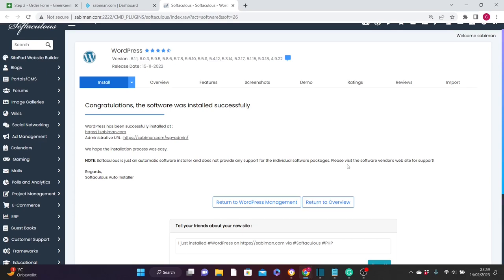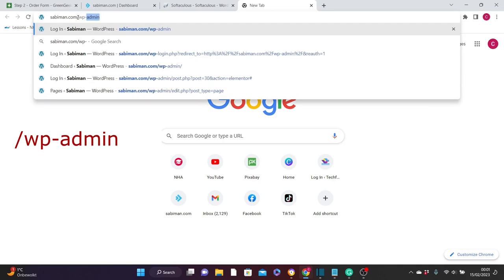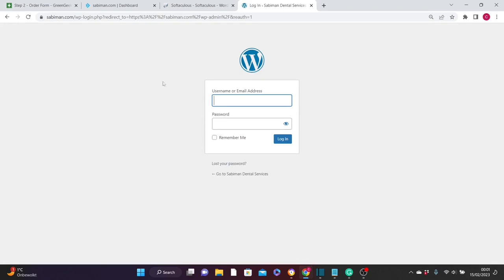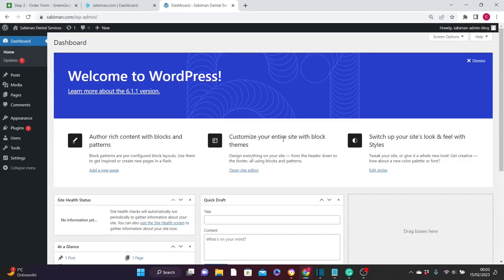Now we can go ahead and customize and create the dental services website. You'll see two URL links: one leads to the home page of your website and the other leads to your WordPress dashboard. To go to your WordPress dashboard, open any browser, type in your website name — in my case saviman.com — then after the dot com add a forward slash 'wp-admin' and hit Enter. You'll be brought to the WordPress login interface. Fill in your admin login details and click Login.